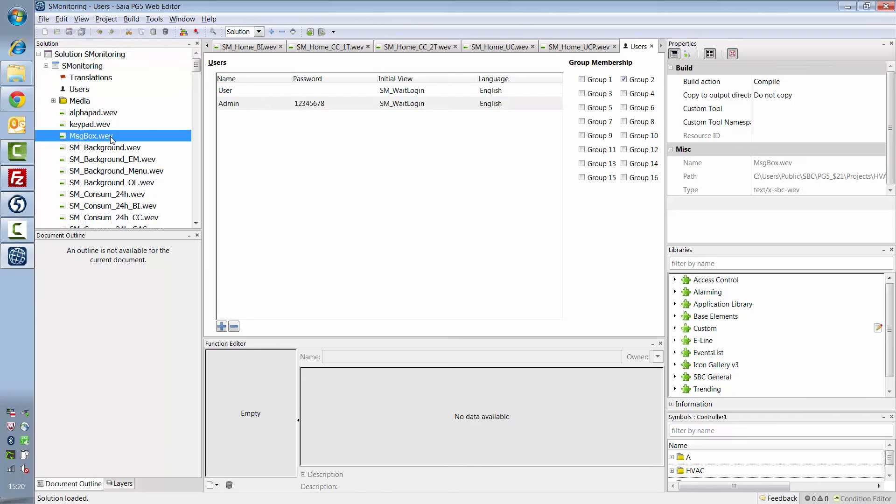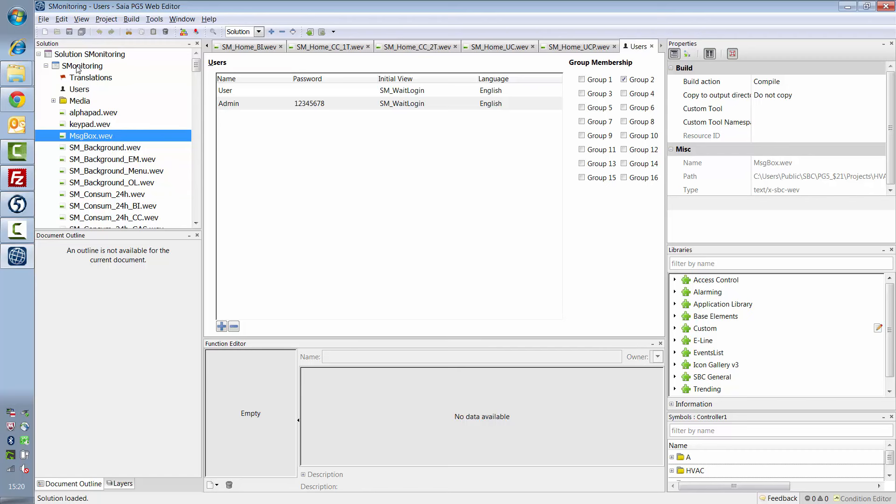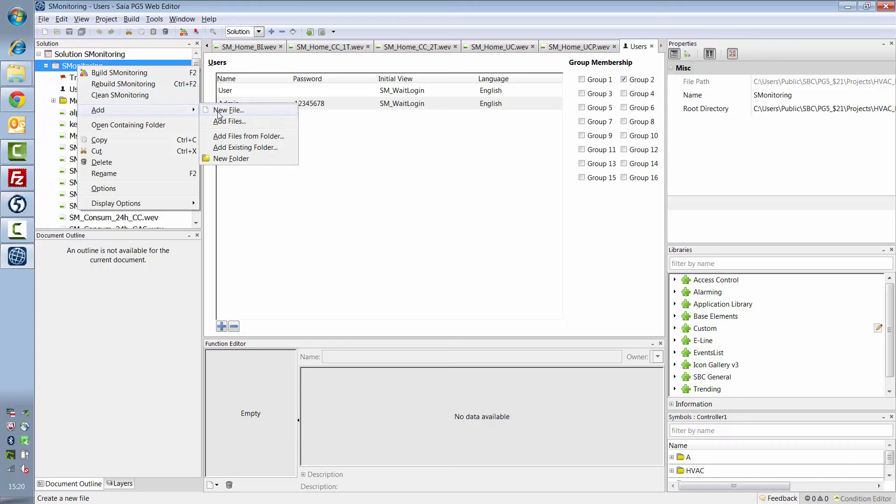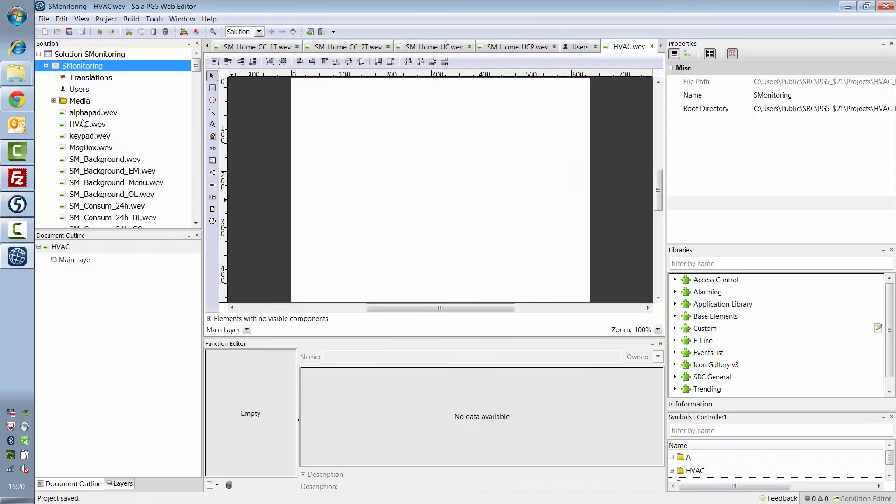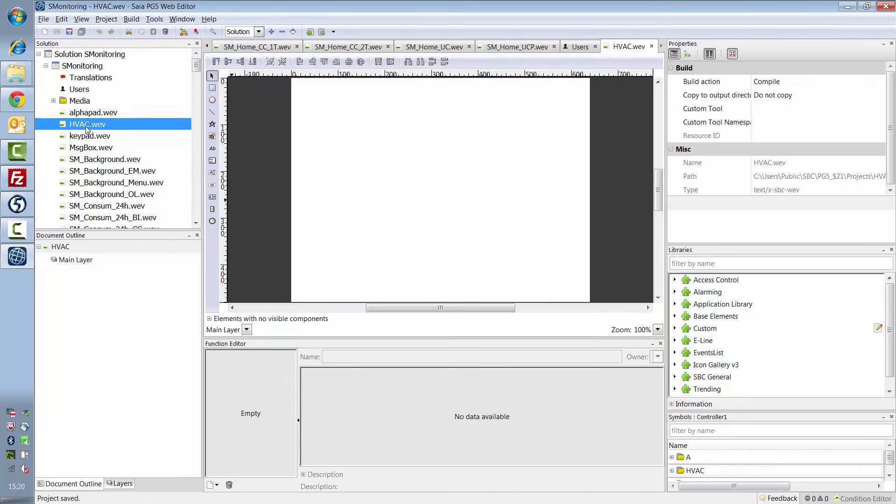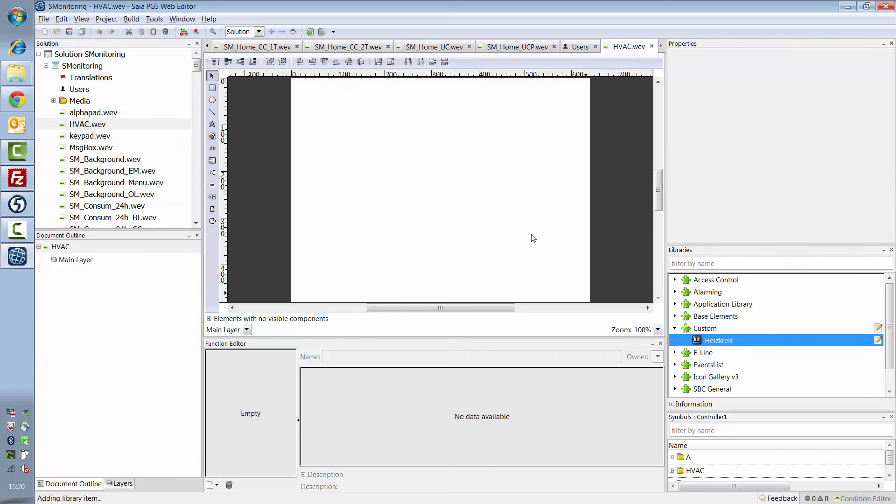If you now want to visualize your HVAC project, you can add other web pages in the S-Monitoring project. On this web page, for example, I'll position my heating circuit.